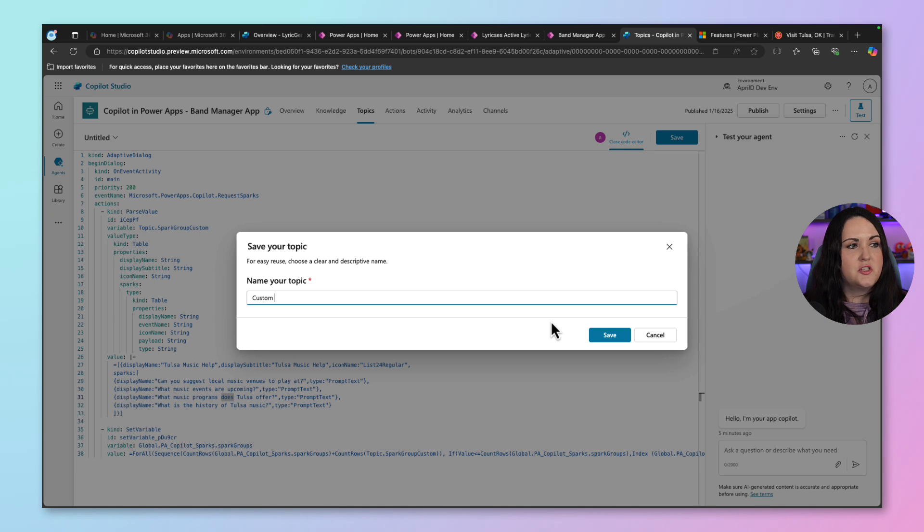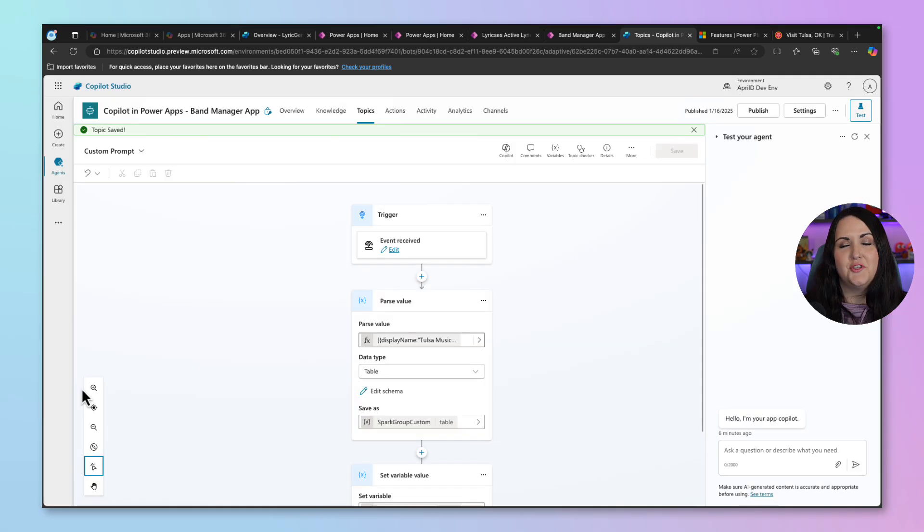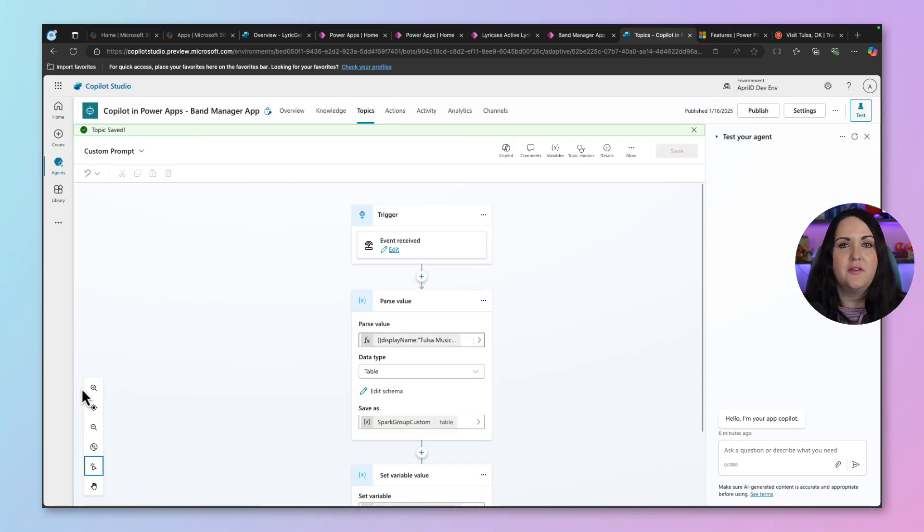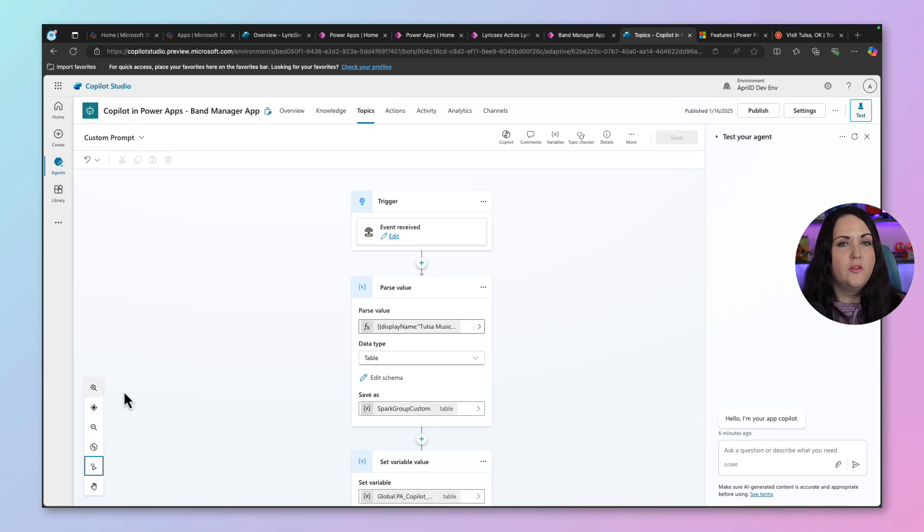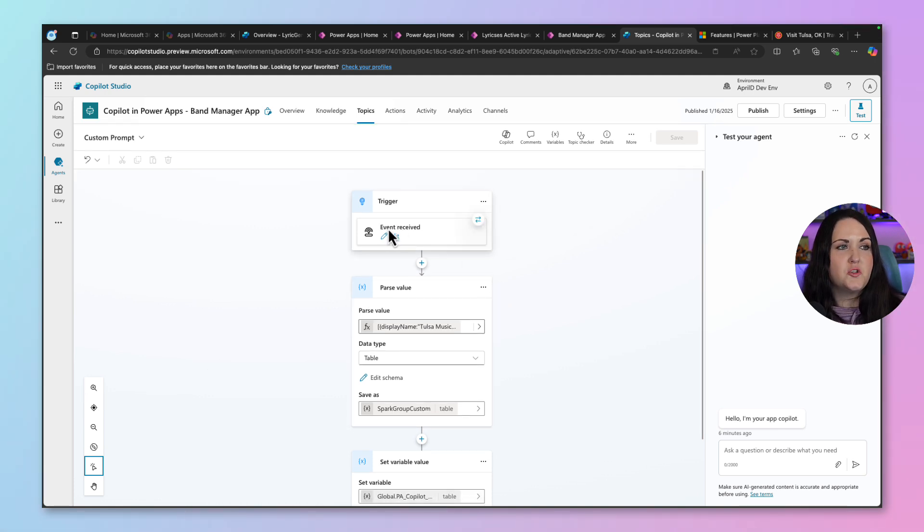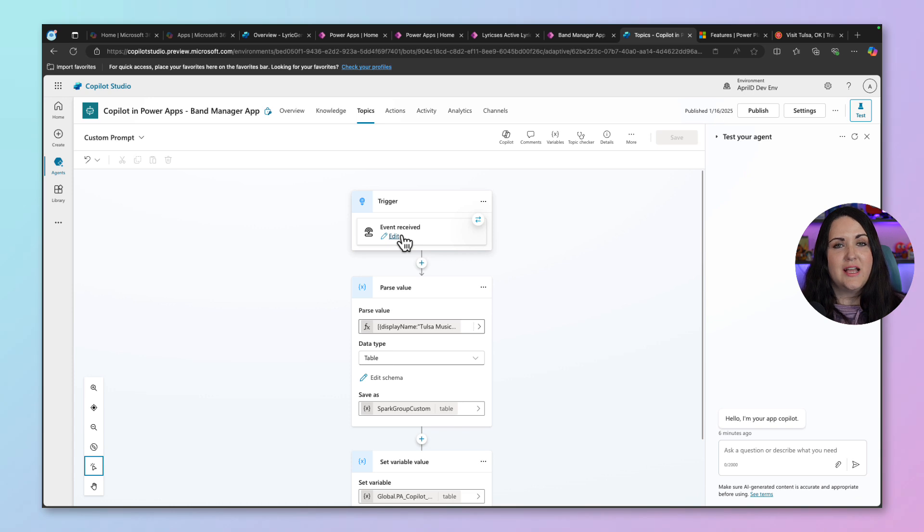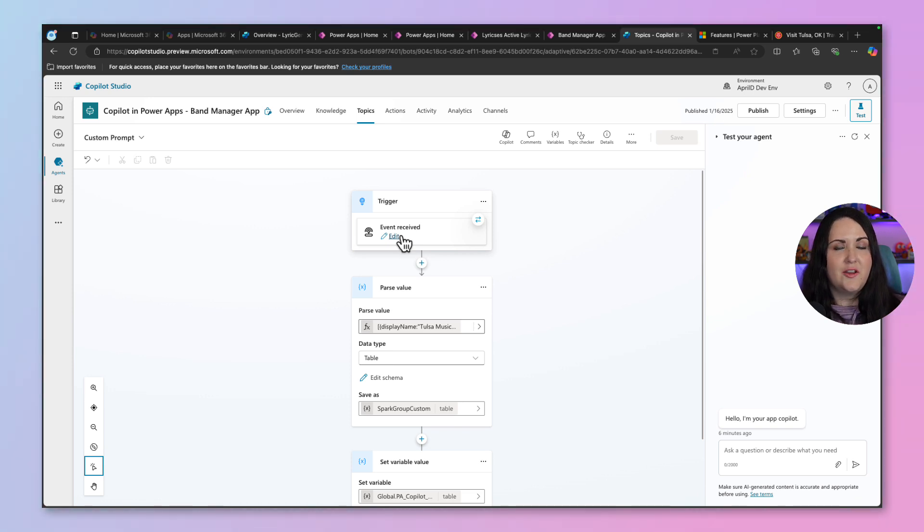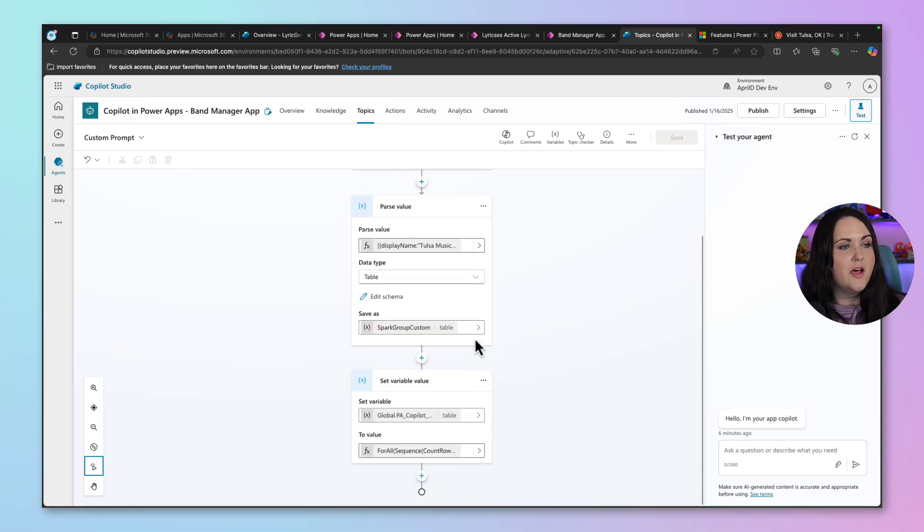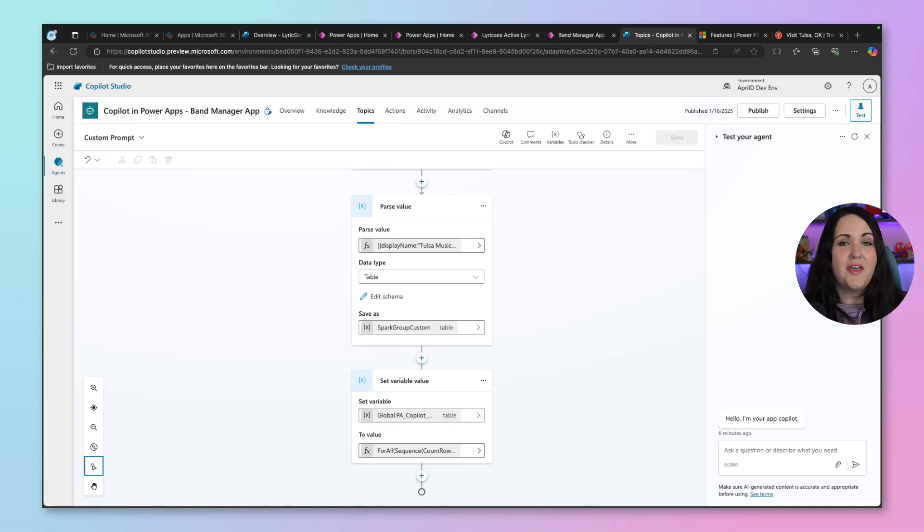So we'll just call this custom prompt and click save. So just by me pasting in that code, it's added all of these different things to the topic. One of the things that you'll notice it's doing is it has a special trigger type, which is an event received. So that's what we need to be able to use this inside of the Copilot chat experience. It's parsing some values and setting a variable.